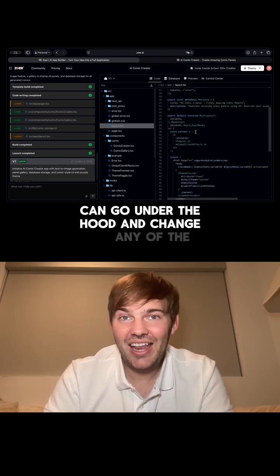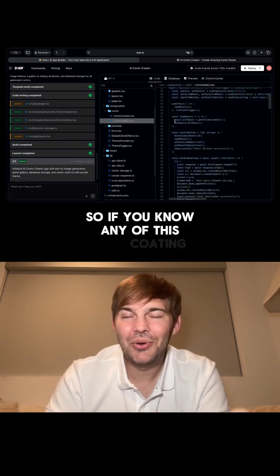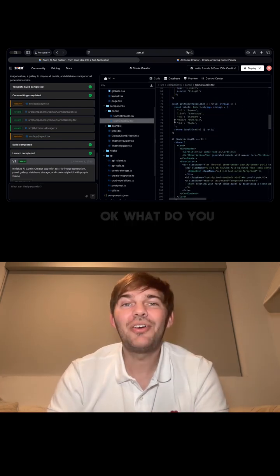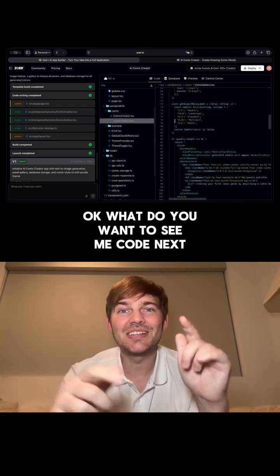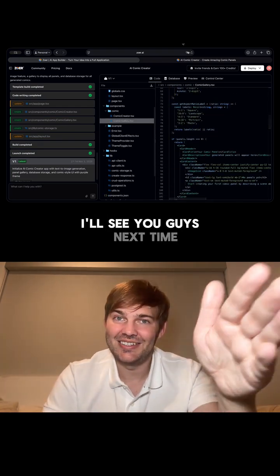Another cool thing about Zower is that you can go under the hood and change any of the coding. So if you know any of this coding, you can go in and customize it even further. What do you want to see me code next? Let me know in the comments — I'll see you guys next time.